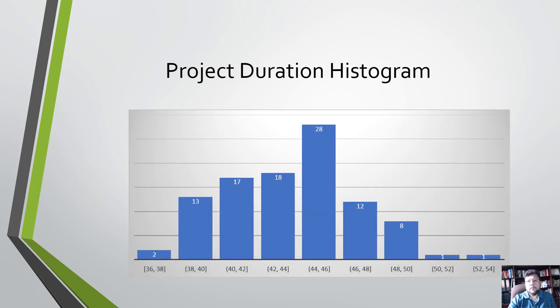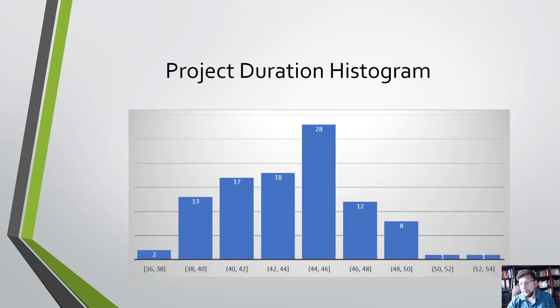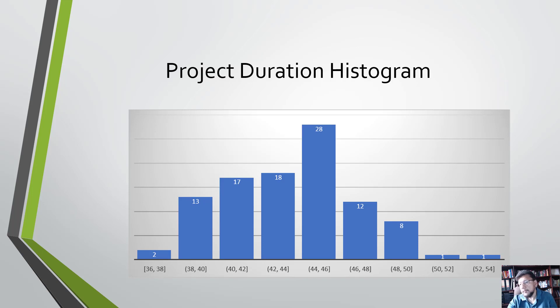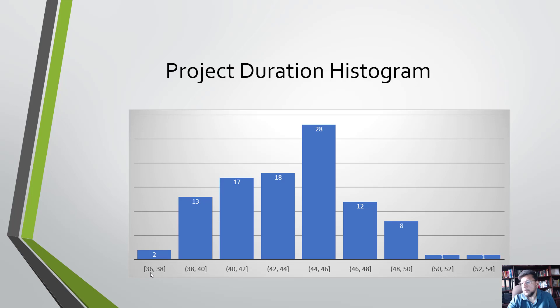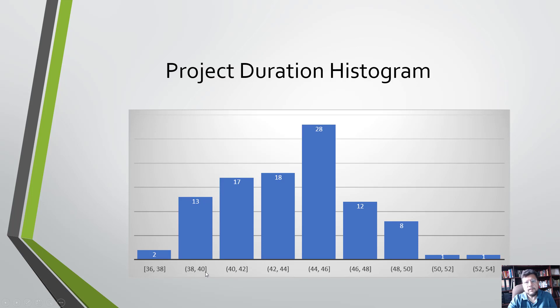Now it comes to using this data. The way we use this data is that we prepare a histogram. In this histogram, you can see that I have ranges and a percentage. So the percentage chance of 36 to 38 days is 2 percent. The percentage chance for 38 to 40 days is 13 percent.